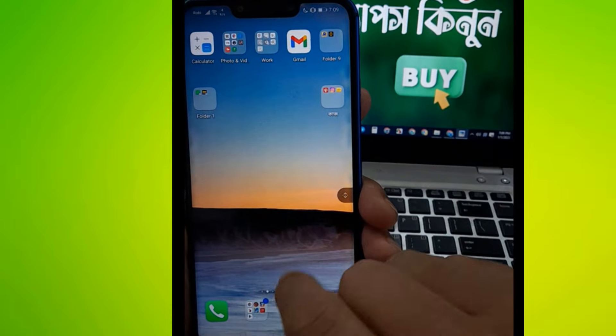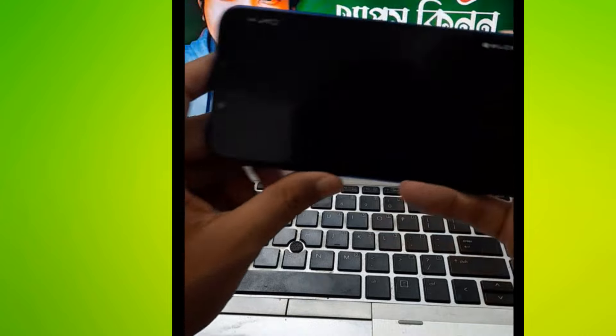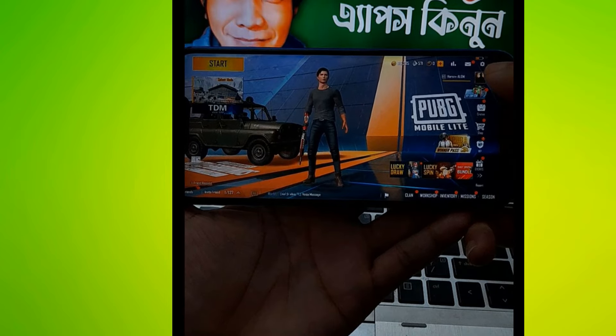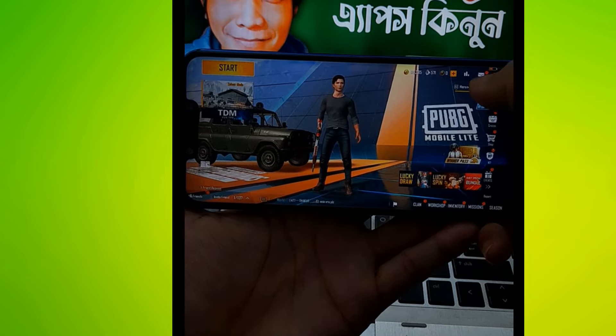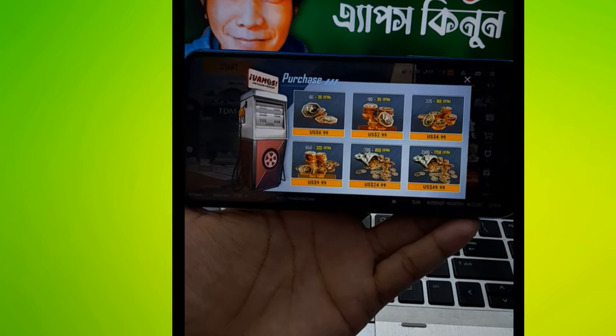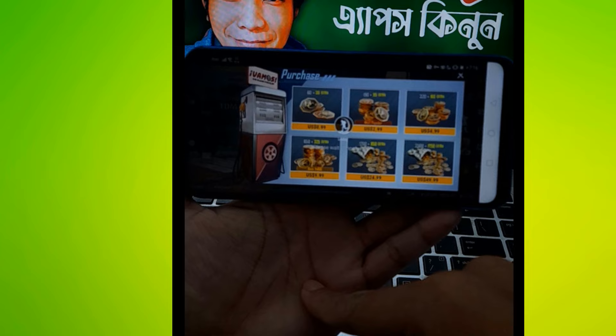We can see PUBG Mobile and PUBG Lite. This is a gamer tutorial video. You can click on the user's option to connect a package and get a new app. We will click on this package and purchase it. We will see that we will get it for $1.